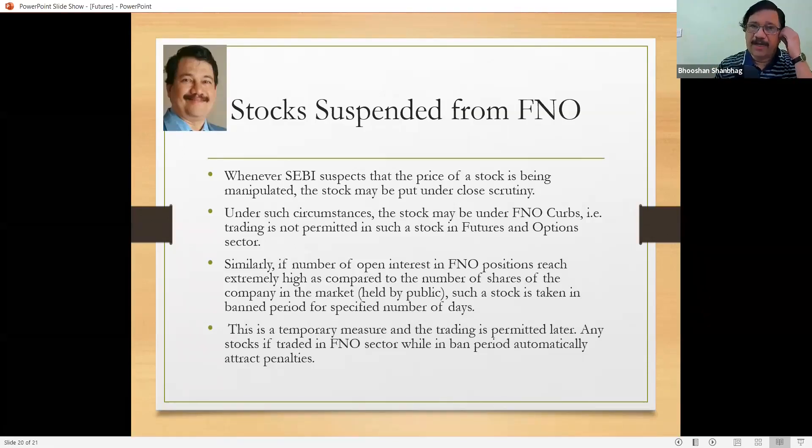Now, you made a contract to buy shares or sell shares. Who is going to guarantee that the other party will honor this contract? The National Stock Exchange guarantees that all the contracts which you have opened will be fulfilled.